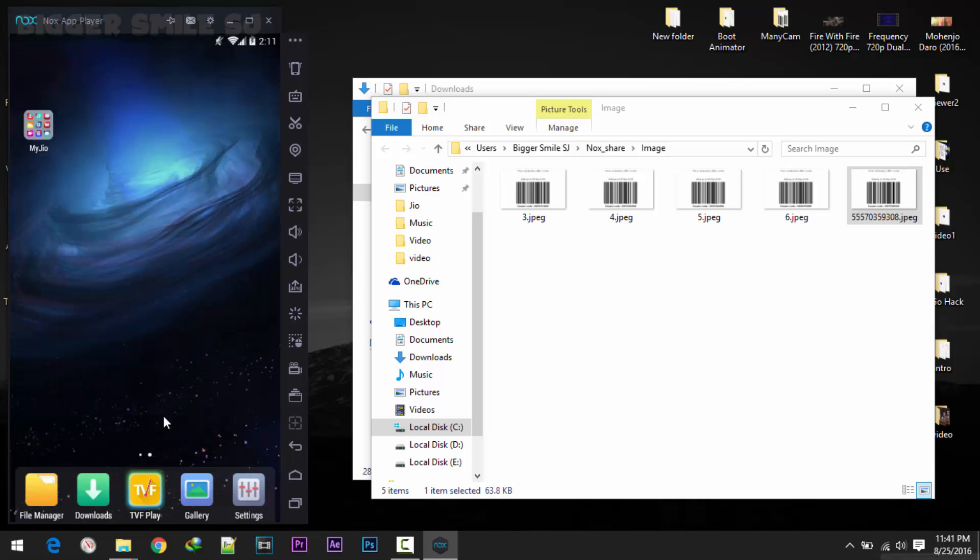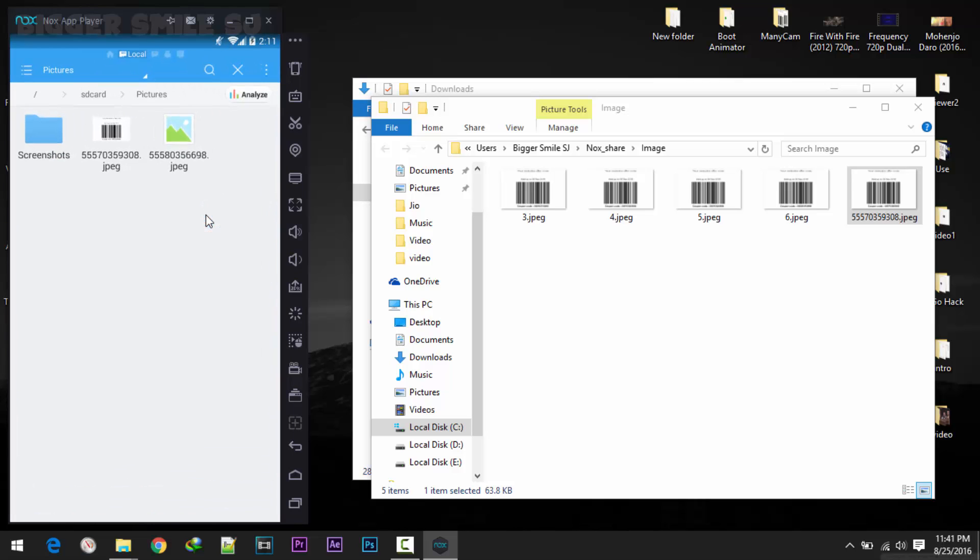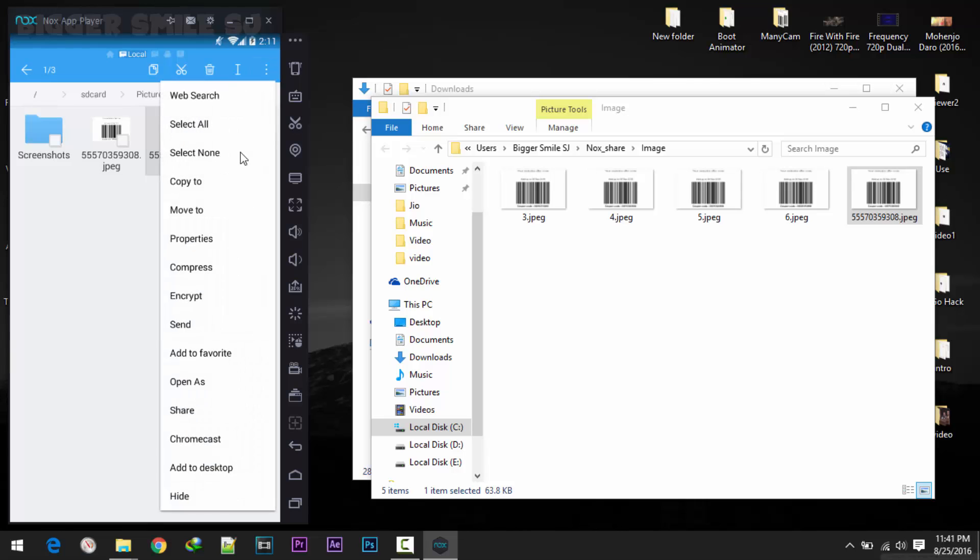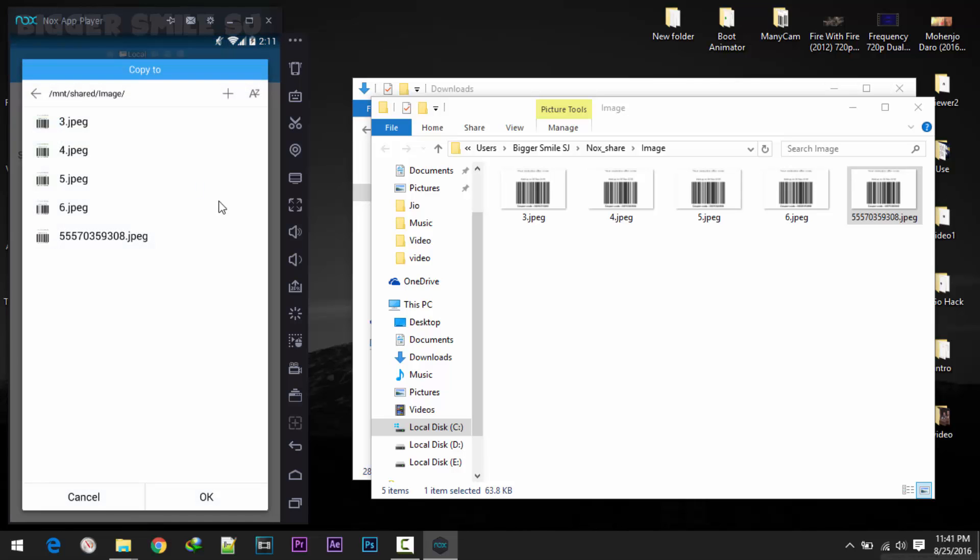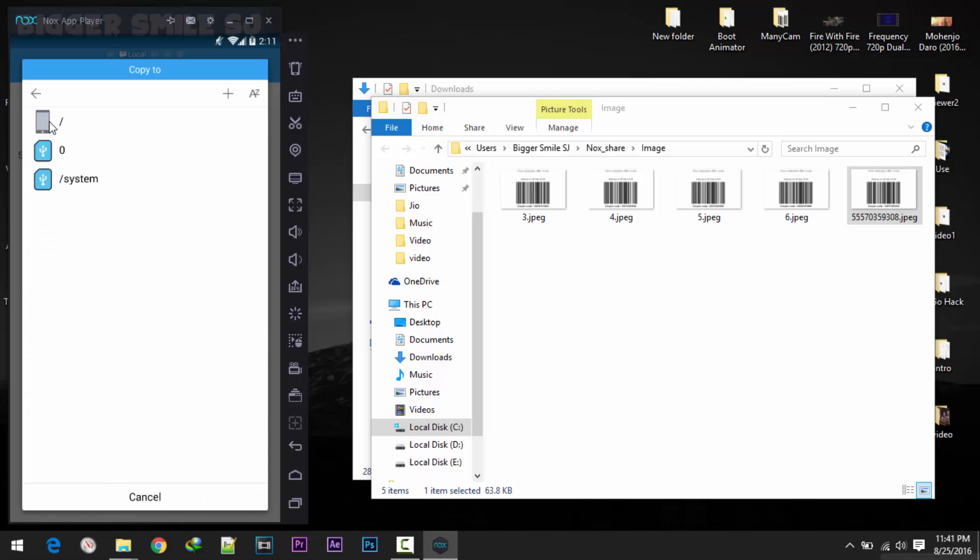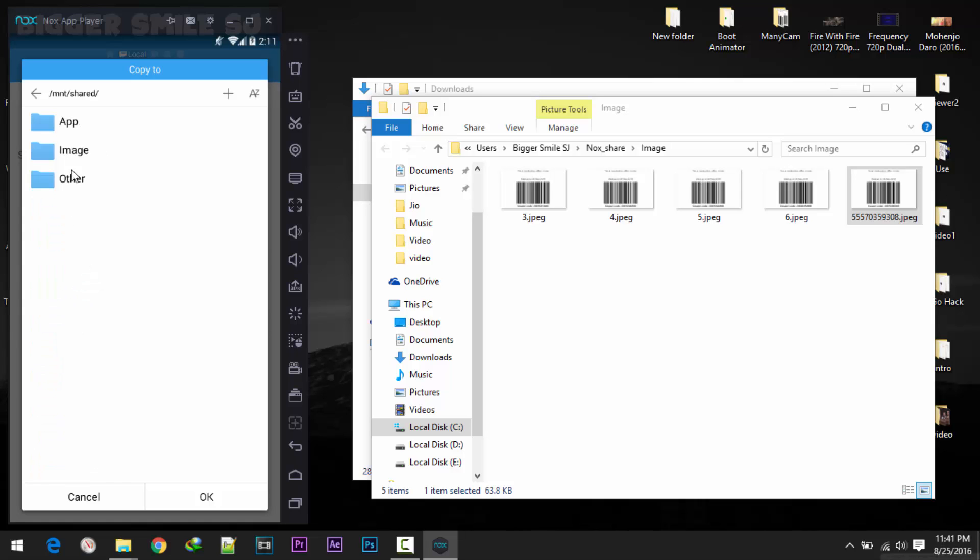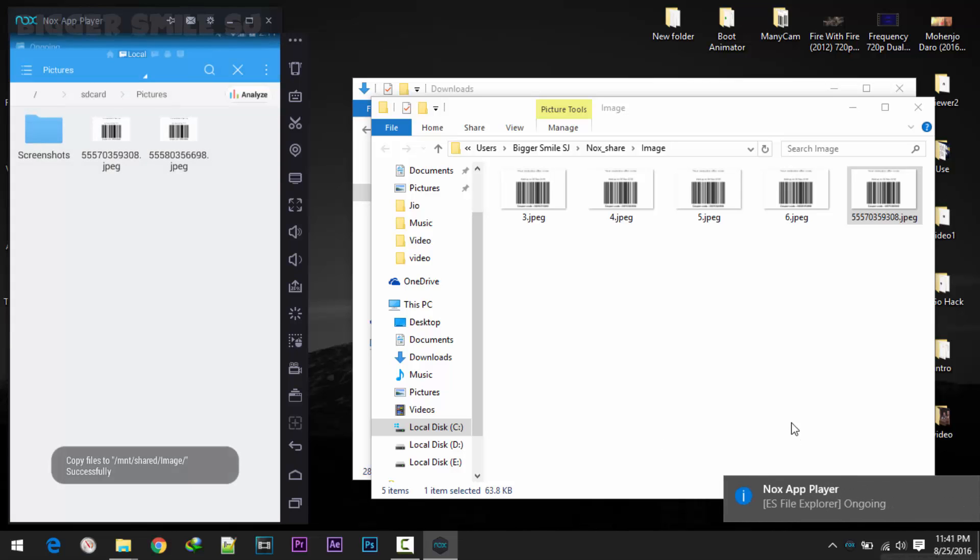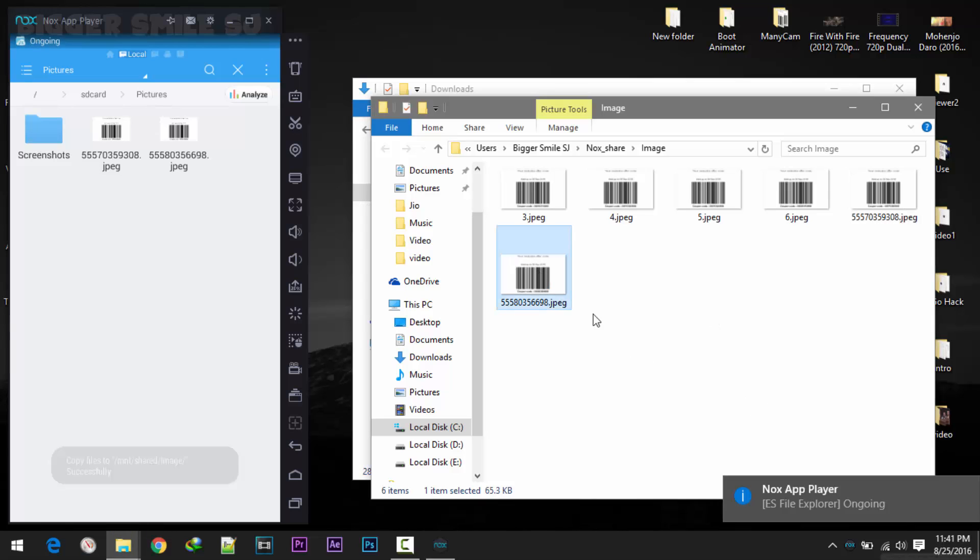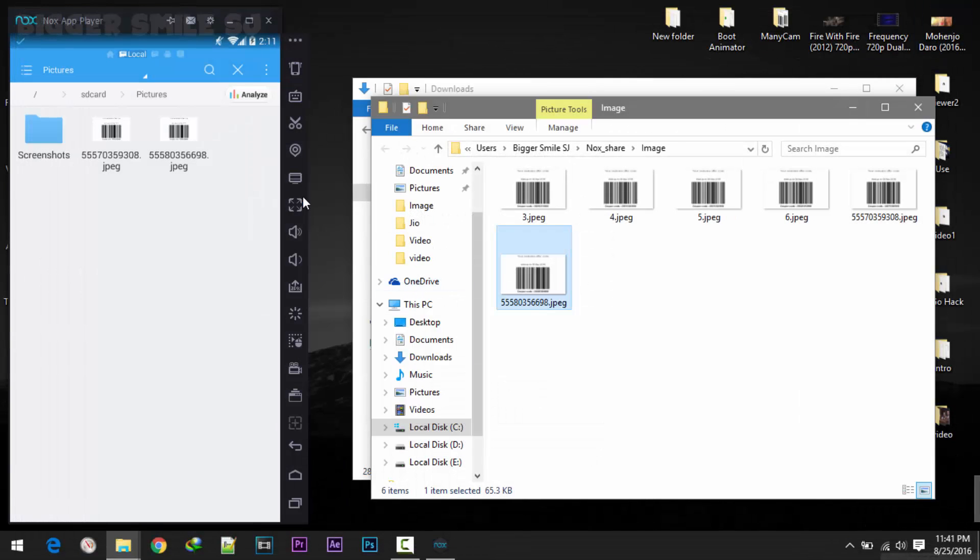Now again let's move this image to computer. 98, copy to. First this system, then mnt, shared, images, and ok. Here it is. Here is the QR code. Means this working fine.